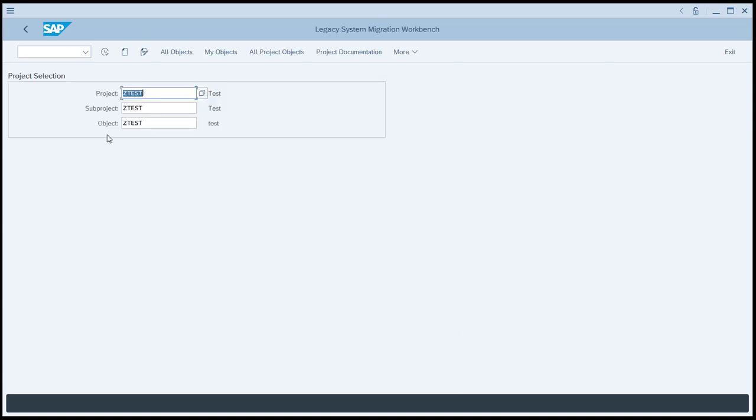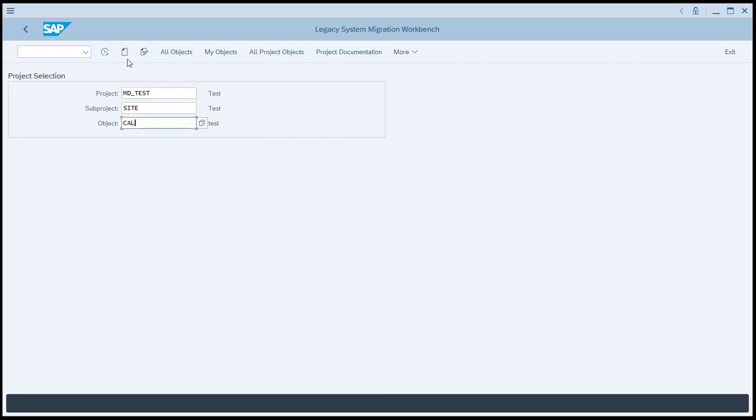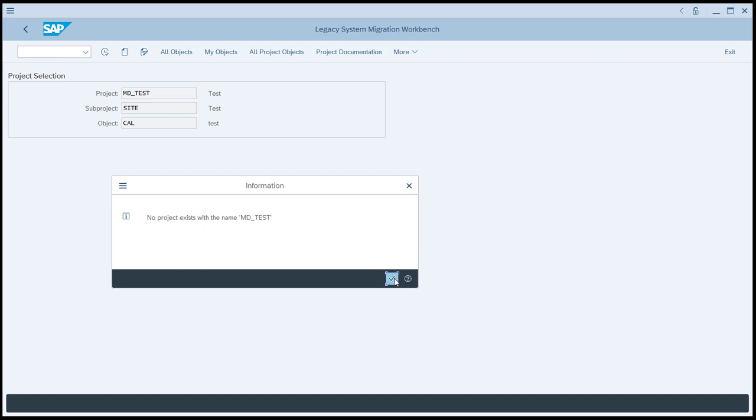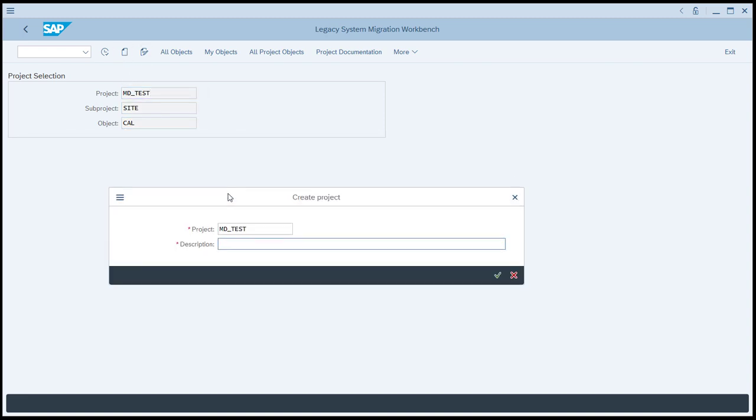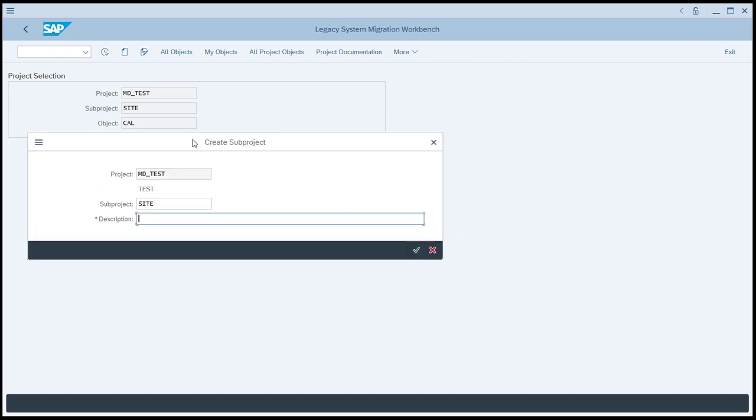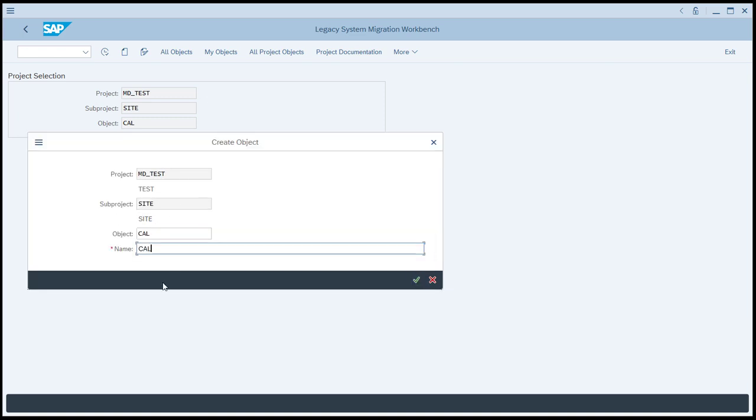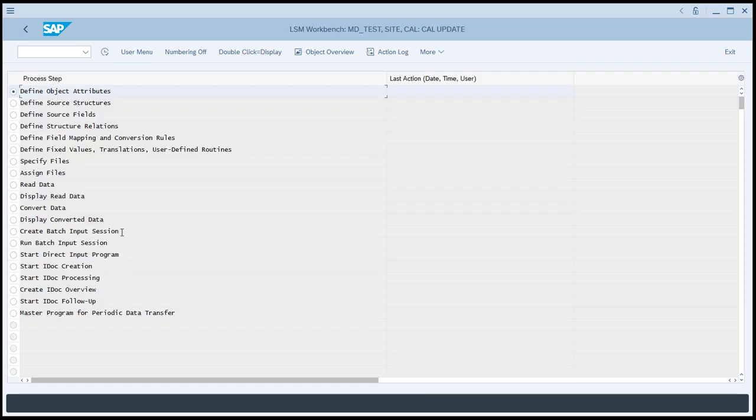So we're going to create a new LSMW project. Let's call it MDTest. The subproject we will call site. We'll call the object calendar. Notice that you have to put your cursor back in the project field if the project doesn't exist. If you would press the create button while your cursor is in the object field, you'd get an error message saying that the project doesn't exist. Yet if you put your cursor in the project field when the project, the subproject, and the object don't exist, then it works correctly and it lets you create the project. So we'll call the project test. Then it's going to prompt us for a description for the subproject.